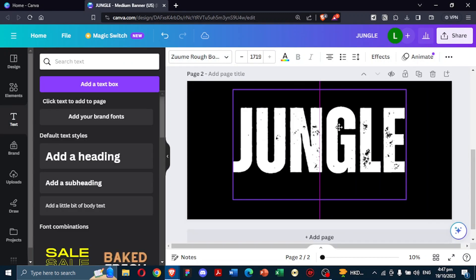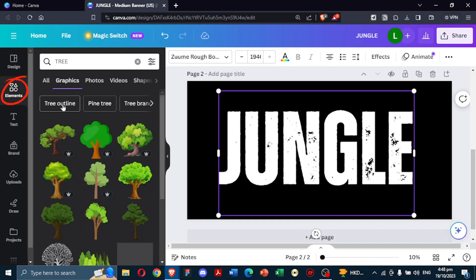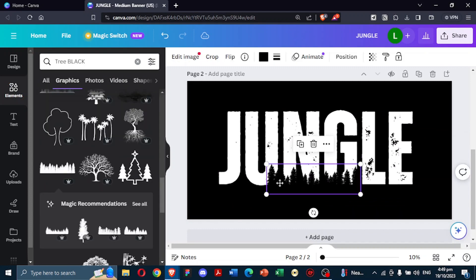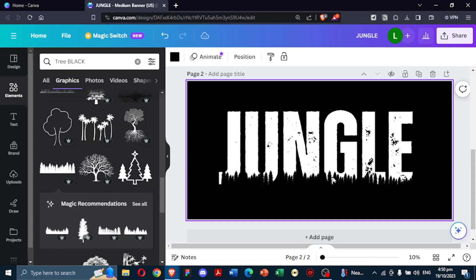Next, to give our text a more nature-infused feel, head over to Elements and search for tree graphics. Pick a tree design you like. Then, shrink it and neatly align it below your jungle text.